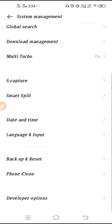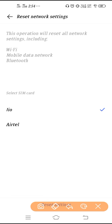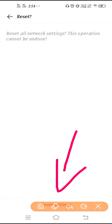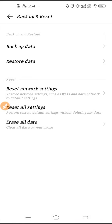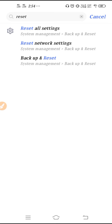Go to System Management, scroll down, go to Backup and Reset, and here you have to select Reset Network Settings. Select your SIM and click on Reset Settings. Enter your phone password and click Reset Settings to reset your network settings. If you are unable to find this option, click on Search Settings, search for 'reset,' and from there you can reset the network settings.